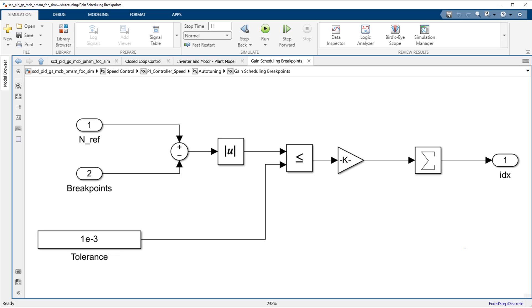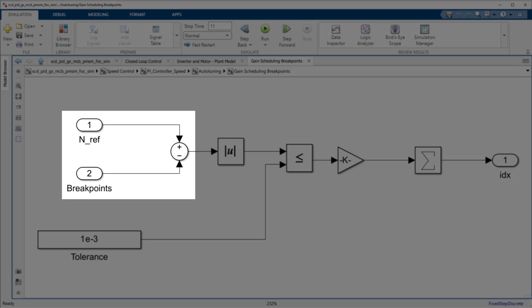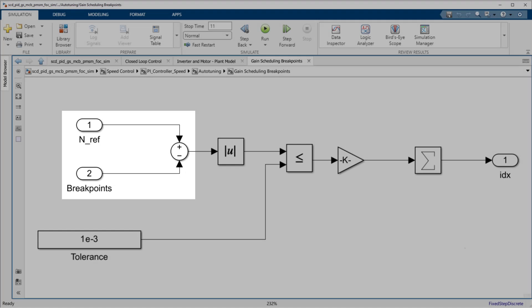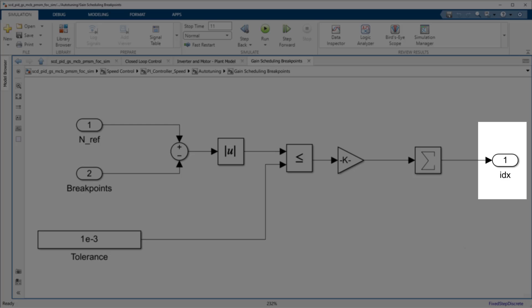In order to achieve this, we compare the operating point to the breakpoints of the gain-scheduled PID controller and then index into the data using datastore memory blocks and the optional index import.